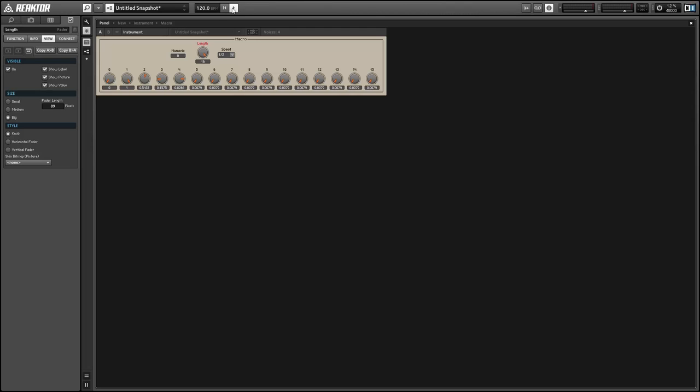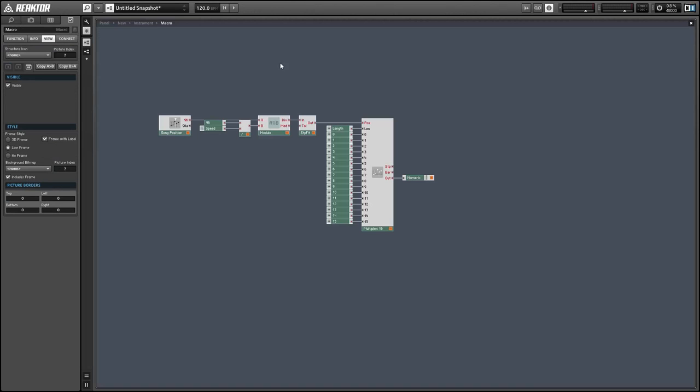Alright, so with the BPM set to 120 and the speed set to a half bar, each part of the sequence should stay for one second, which appears to be working just fine. Alright, so let's create the second setup I wanted to make for today.